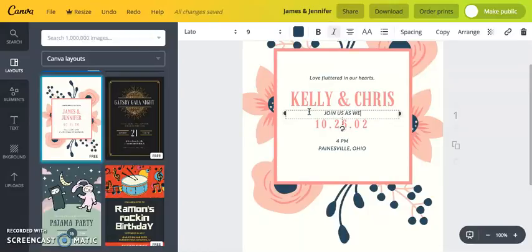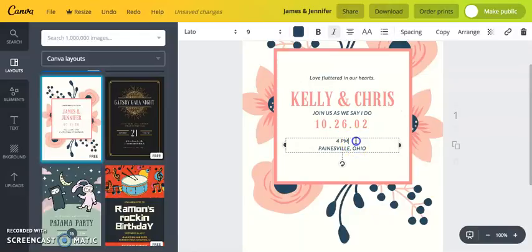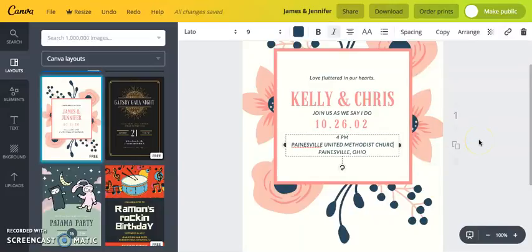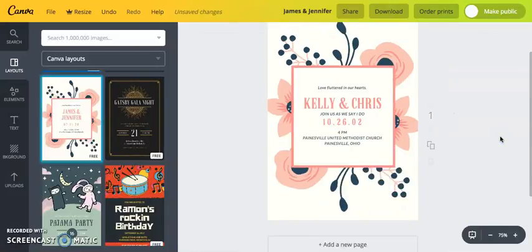I'll click and drag a copied line down, and type 'Join us as we say I do.' Then I'll add the name of our church — let me spell that correctly. All right, there we go.